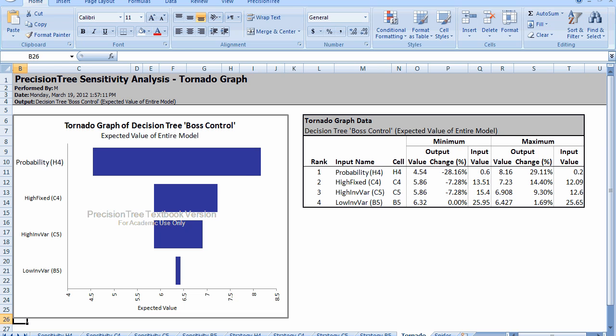Those are a 28% to 29% change from the original value. The original value was $6.32 million. It's clear that the range we specified with regard to the probability has the highest impact on the range of the expected value. It's more than double the impact when we looked at the range of high investment fixed cost. That 7% change in the high investment fixed cost, that bar is wider than when we explored a 10% change in the variable cost associated with the high investment.